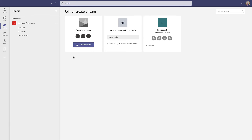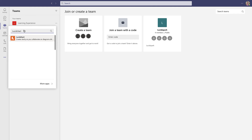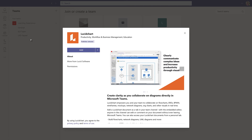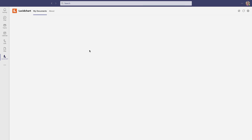In addition to the tab integration, you can also add a personal tab for your own use. Just select the More Apps button in the middle left side of the screen. If Lucidchart is not listed, then select Go to Store and search for Lucidchart. Select the integration and make sure to indicate which team or chat you'd like to add the integration to, then select Install, click Open, and finally log in using your Lucidchart credentials.